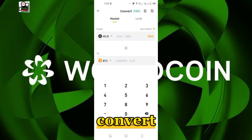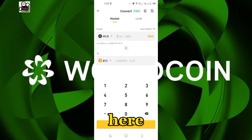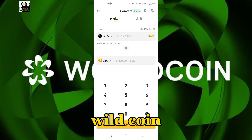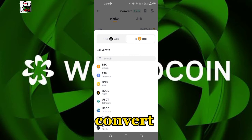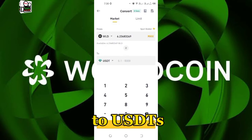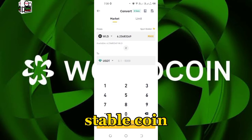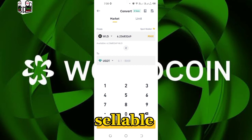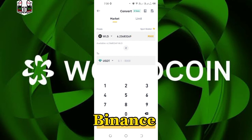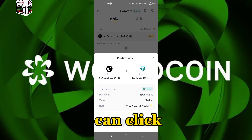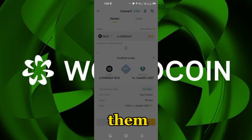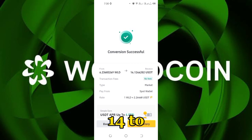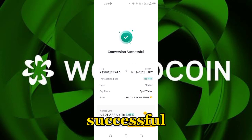Then you can click on Trade, then click on Convert. On Convert, at the top, you can now convert your World Coin. As you can see, the World Coin available is 6.2. You can now convert them to USDT, which is a stable coin that is easily sellable on Binance. You click Maximum and then click to convert all of them.